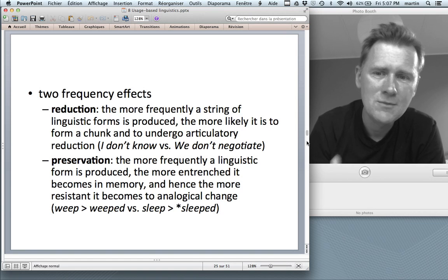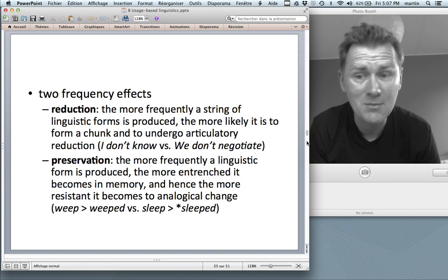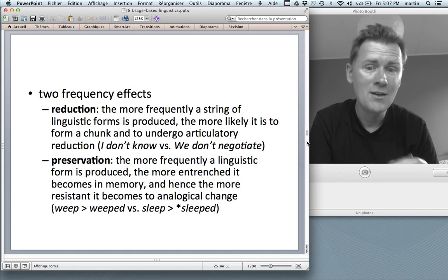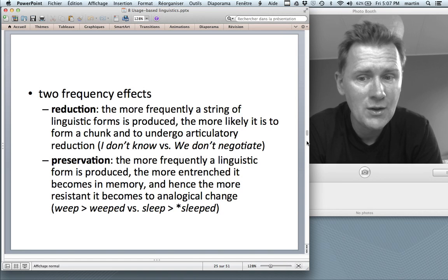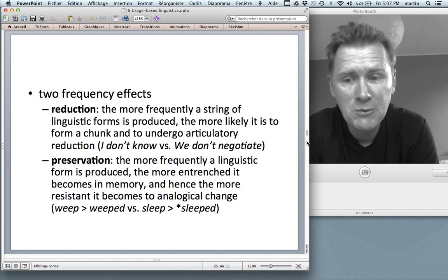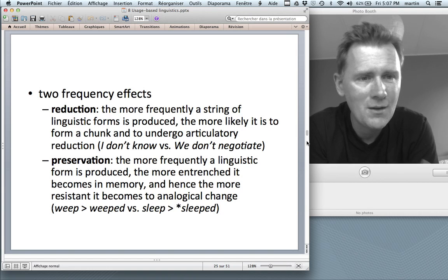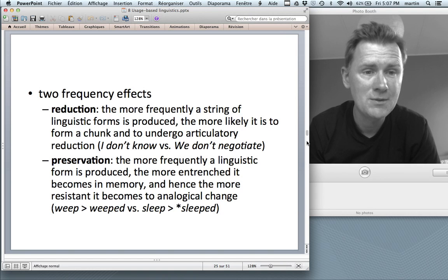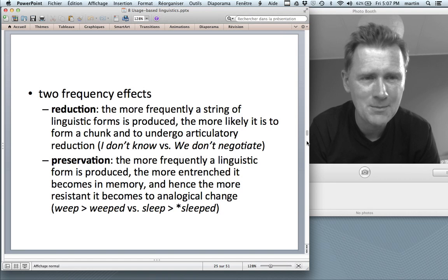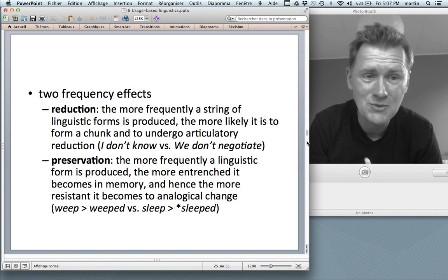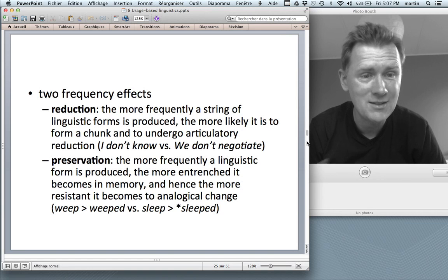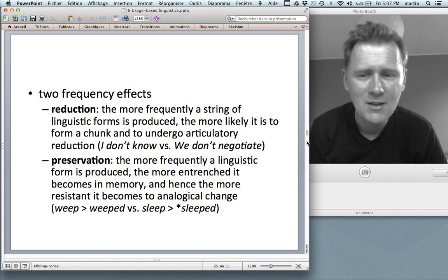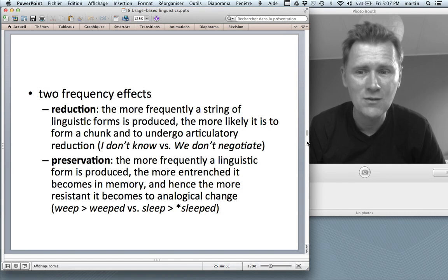But high frequency also goes together with preservation, which goes in the opposite direction. The more frequently a linguistic form is produced, the more entrenched it becomes in memory, and hence the more resistant it becomes to analogical change. The past tense of weep — wept — is frequently regularized to weeped. The same doesn't happen with slept, because slept is far more frequent than wept. People don't say sleeped because slept is so entrenched. Wept is only weakly entrenched and so gets regularized. That's the frequency effect of preservation.